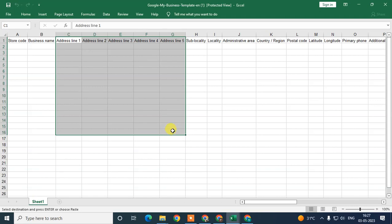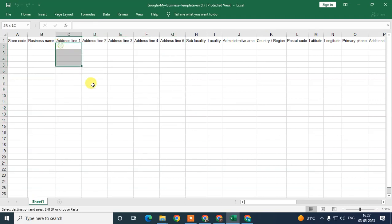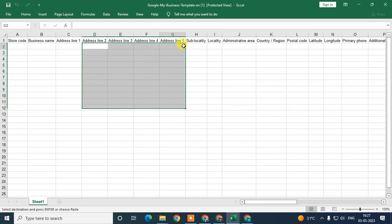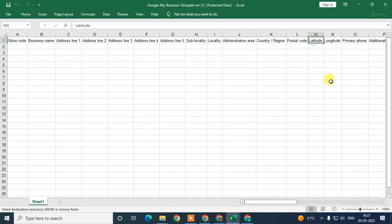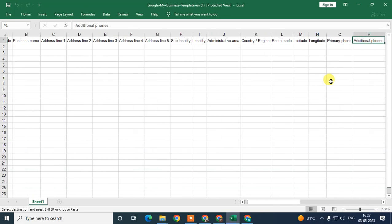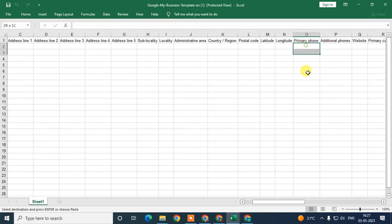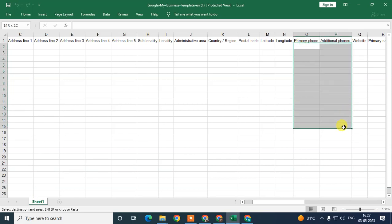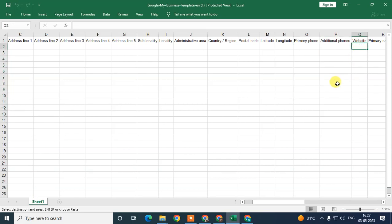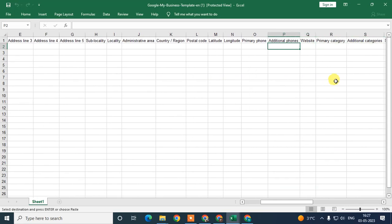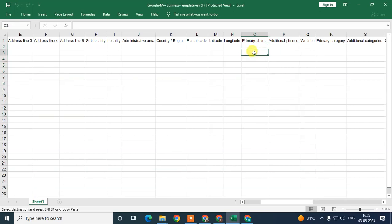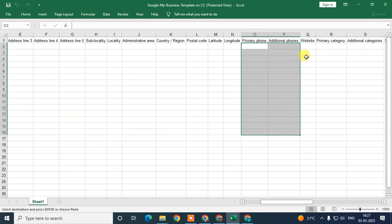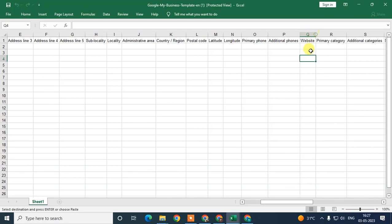The important thing is your business name should be the same across locations, but your address should be different because you are adding multiple locations. Your phone numbers should also be different — your primary phone number can be the same, but your additional phone number should be different, since each location may have a different telephone line.